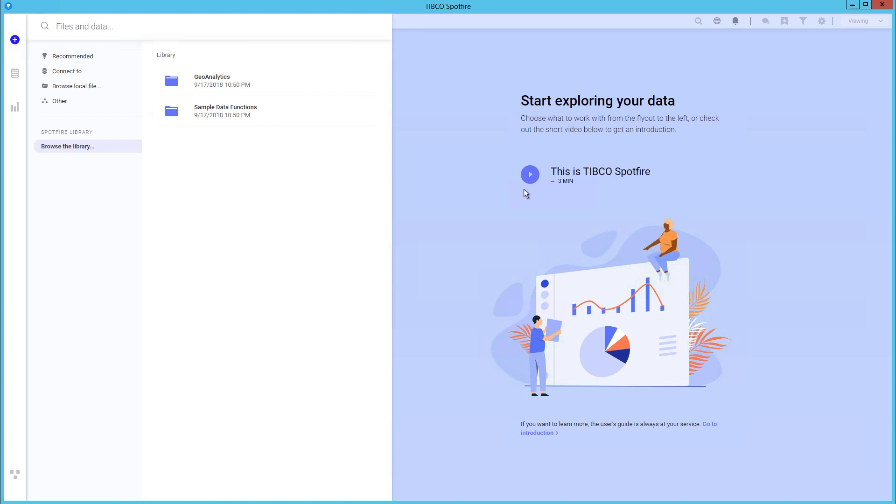If you are new to Spotfire 10, there is an introduction video as well as a link to the user guide on the right.